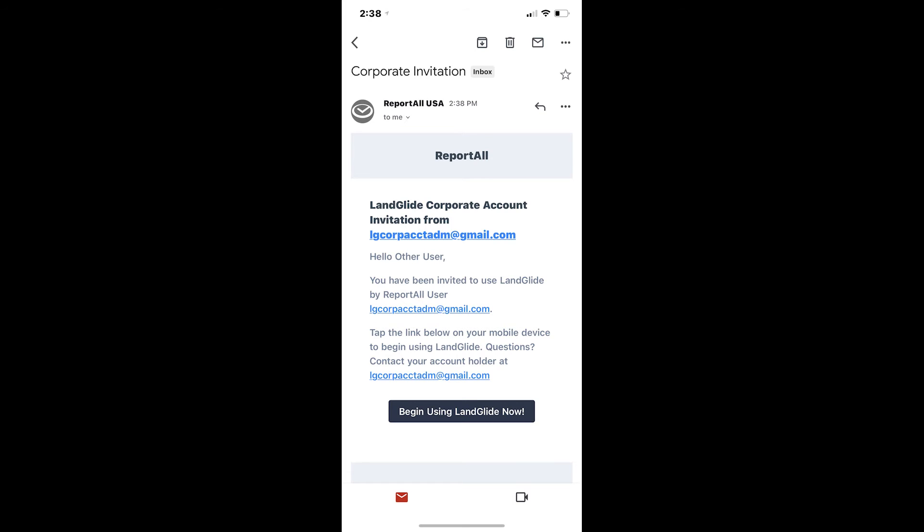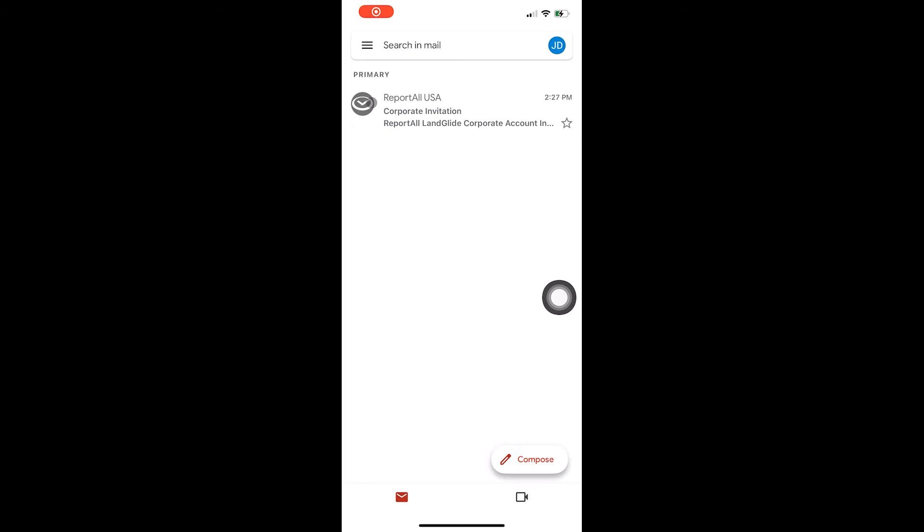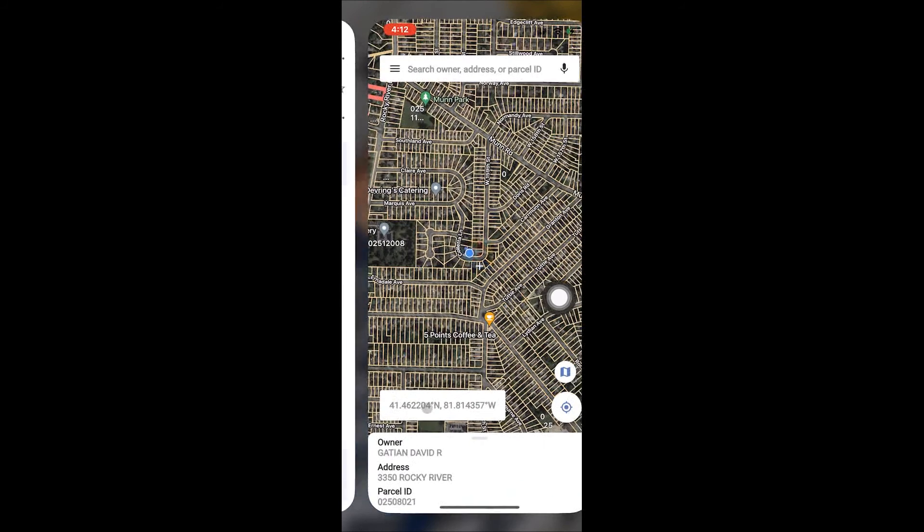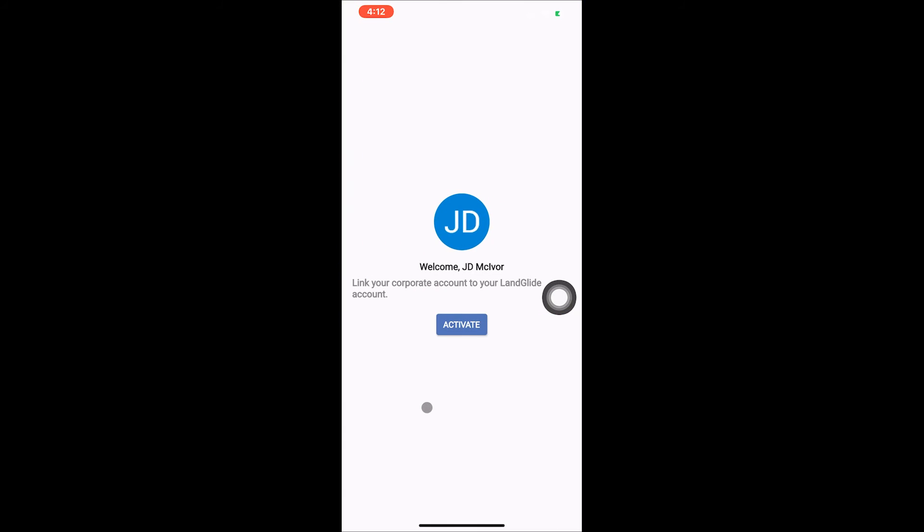Once you've located the invitation email, click the link marked Begin Using LandGlide Now on your mobile device. This will automatically take you back to LandGlide and show you a prompt to activate your corporate account.